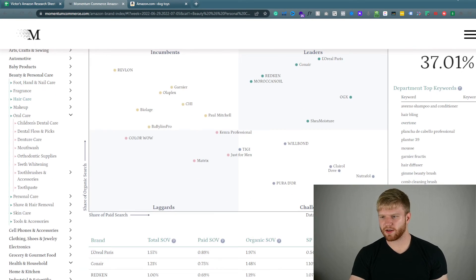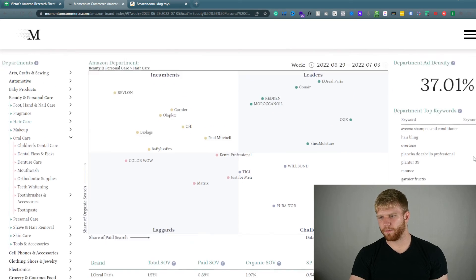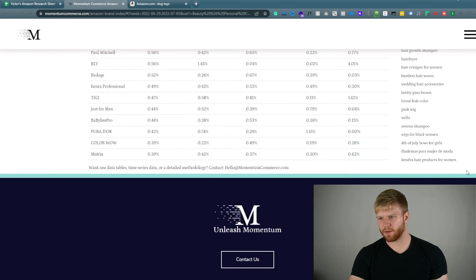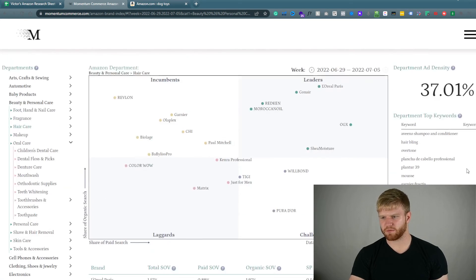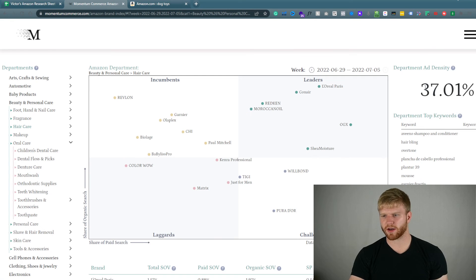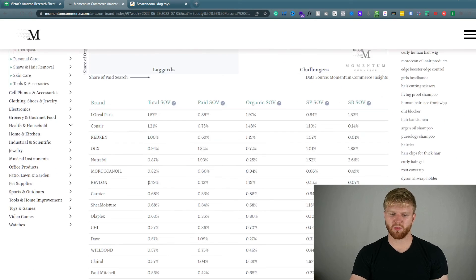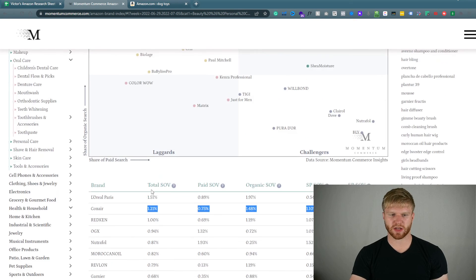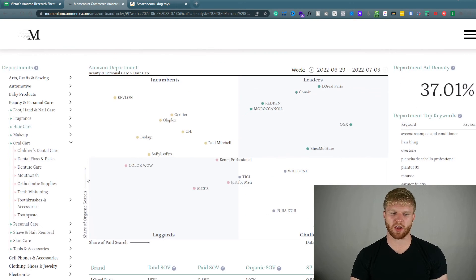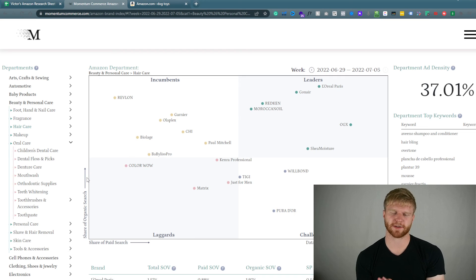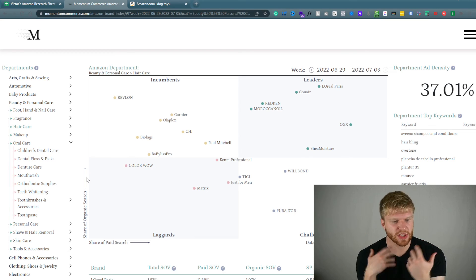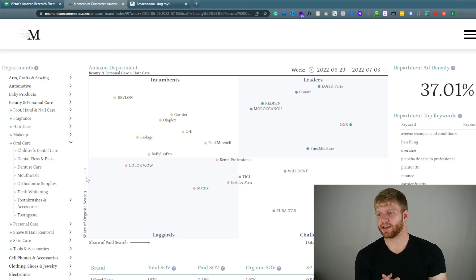So you can understand what the keyword demand is on this side, and be able to understand what is the potential demand for these particular products. What is the ad density and you'd be able to really see and dive into what competitors are doing the best that you can potentially target in your advertising. So this is how I utilize this tool.